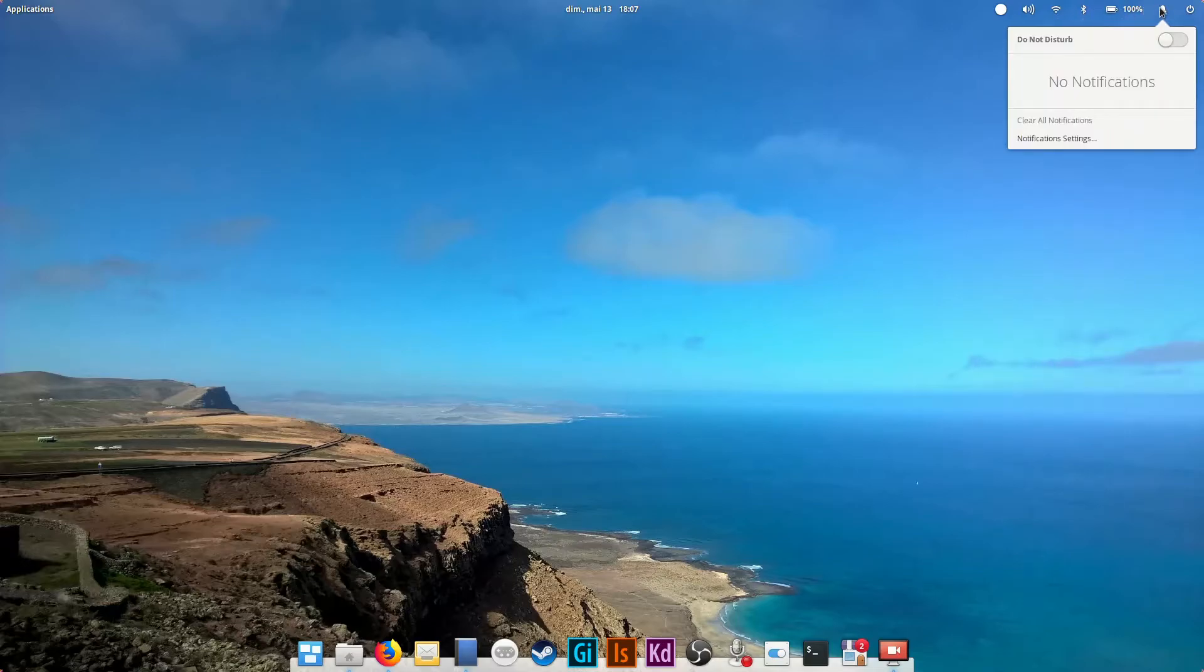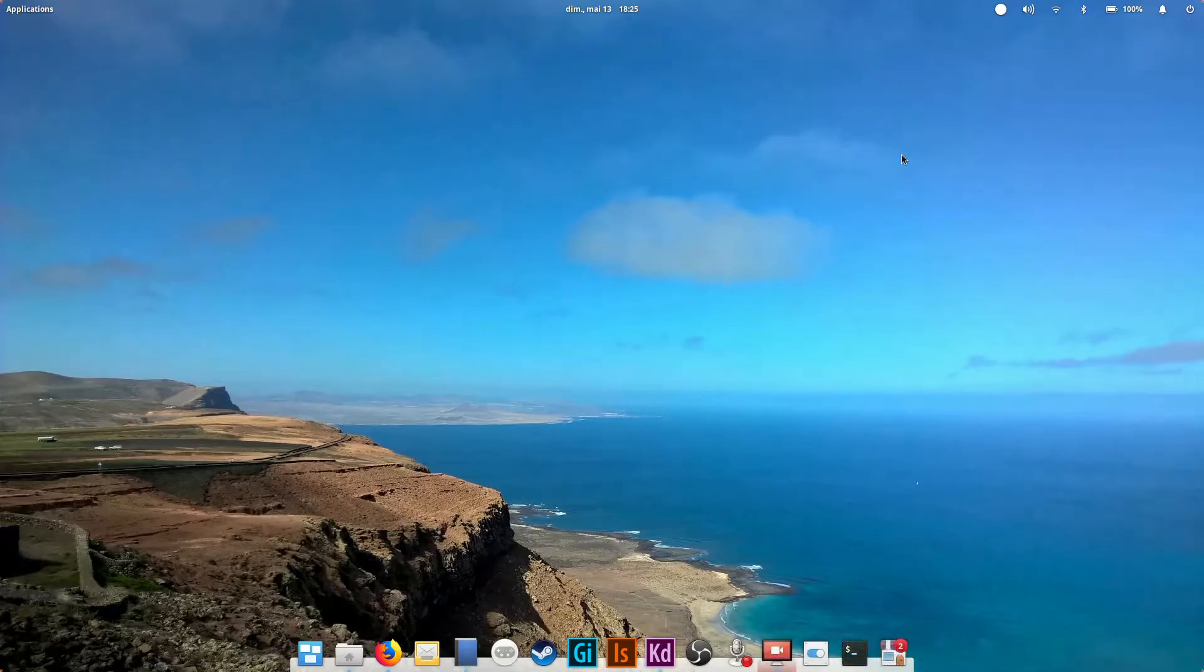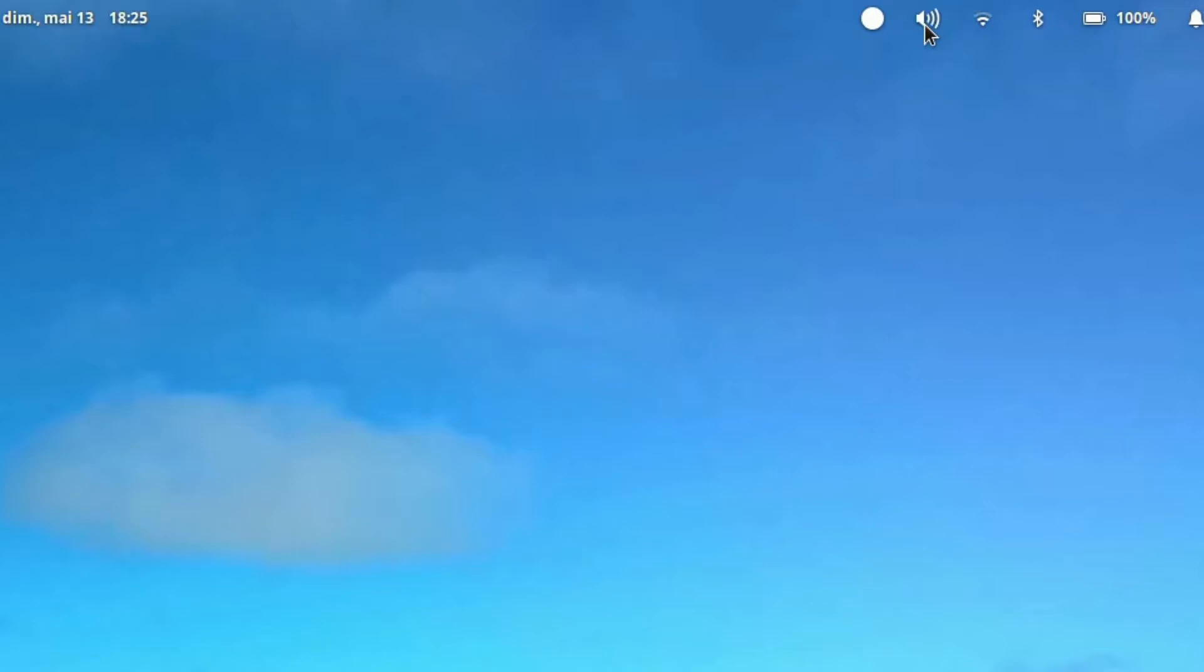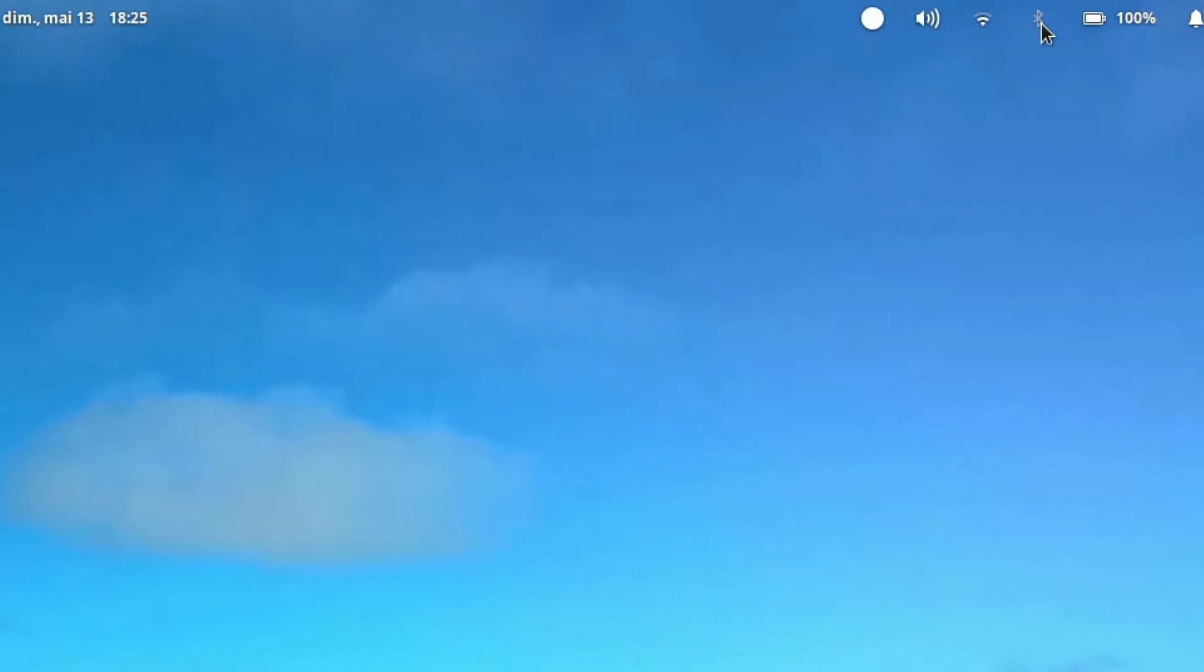One handy tip is to middle click with the mouse wheel on one of the icons to disable it. For example, if you middle click on the sound you will mute the sound on your system. If you middle click on the Bluetooth icon you will disable Bluetooth.